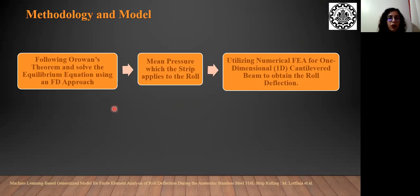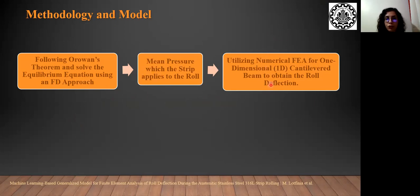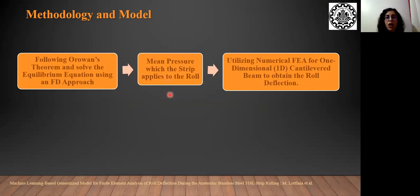In our proposed model, we are going through three main steps. First, we follow the homogeneous theorem and solve the equilibrium equation using a finite difference approach. Then, we calculate the mean pressure which the strip applies to the roll. And finally, we calculate the mean roll deflection utilizing numerical finite element analysis and this mean pressure which we calculated from previous steps.